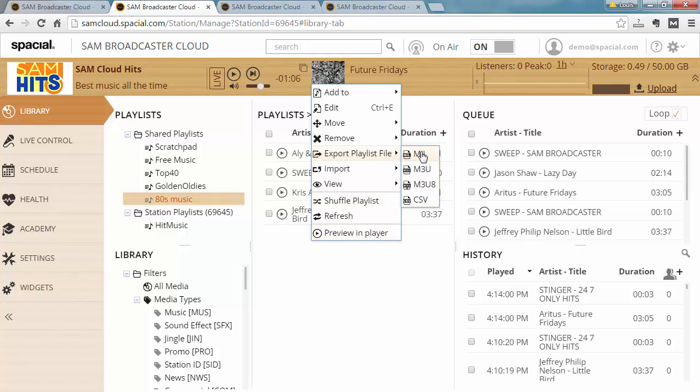The first option is MIL, and this is the internal format used by SAM Broadcaster Cloud. Whenever possible use that, as it's highly optimized and quicker to read and write for the cloud system.